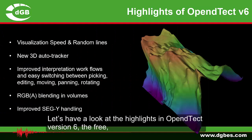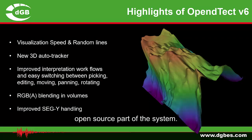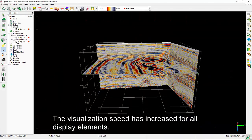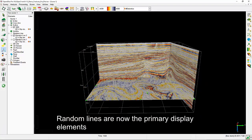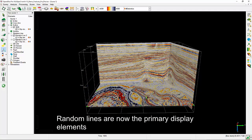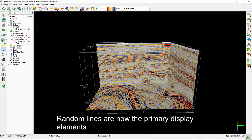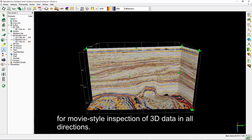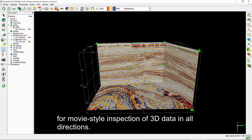Let's have a look at the highlights in OpenDetect version 6, the free, open source part of the system. The visualization speed has increased for all display elements. Random lines are now the primary display elements for movie-style inspection of 3D data in all directions.